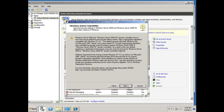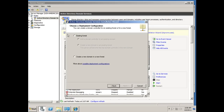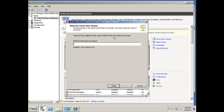I'll click Next, then Next again. I'm not joining an existing forest — this is going to be a new domain, so I'll select 'Create a new domain in a new forest.' For the fully qualified domain name of the forest root domain, I'm going to enter danslab.local. It's just going to be a local area network, so that's good enough. I'll hit Next.